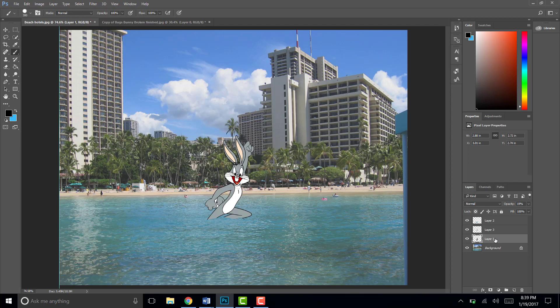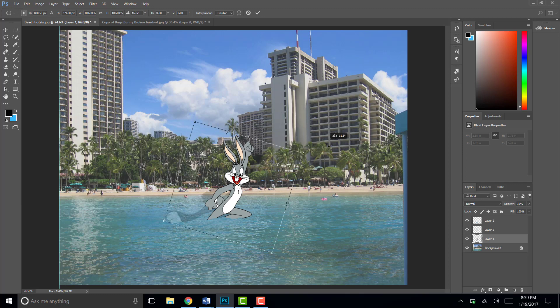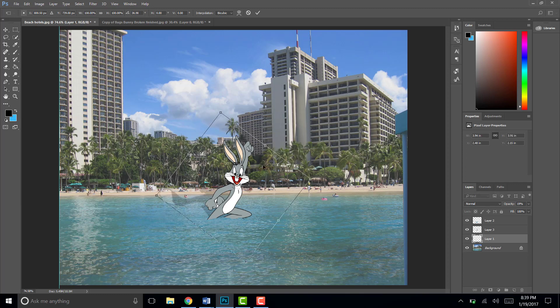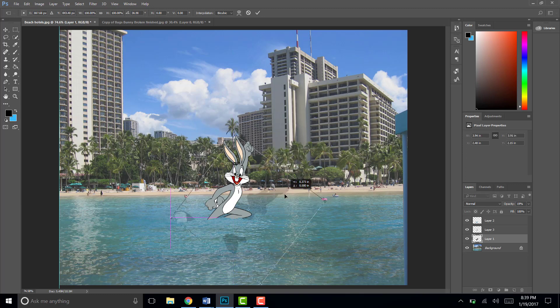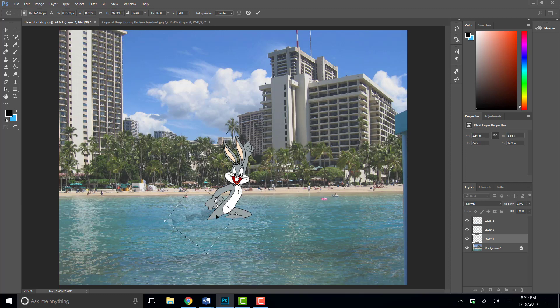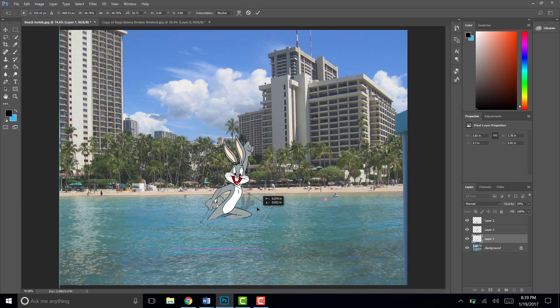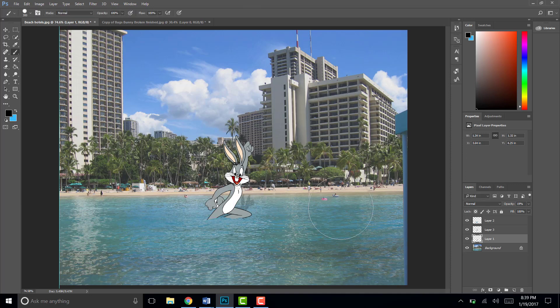Now I'm going to take layer 1. The one that's below the Bugs Bunny that is the correct one. I'm going to hit Control T. And I'm going to rotate this and move it down. You probably want to make it much smaller because usually shadows are smaller. And you can place it wherever you would like wherever it looks most natural.